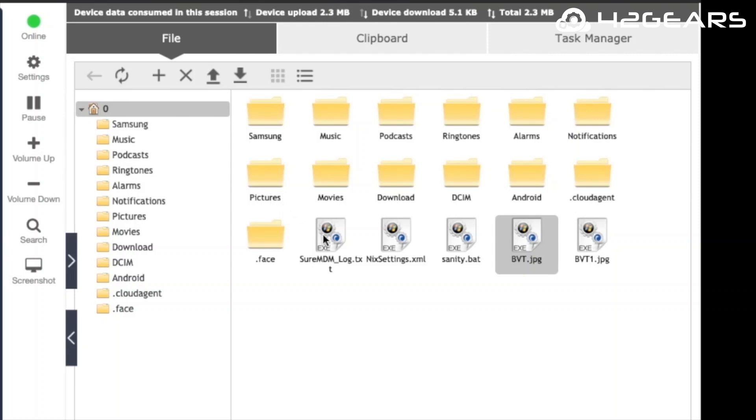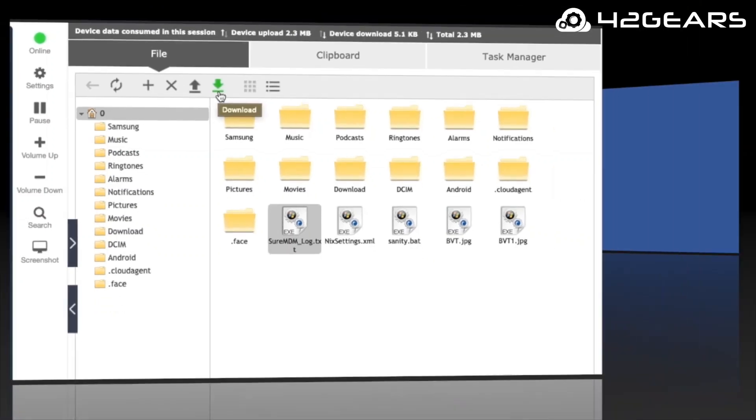You can also download any files from your device such as error or diagnostic log files during the remote control session.